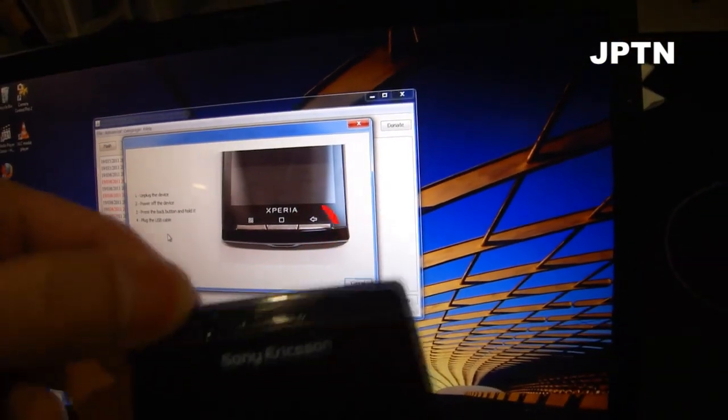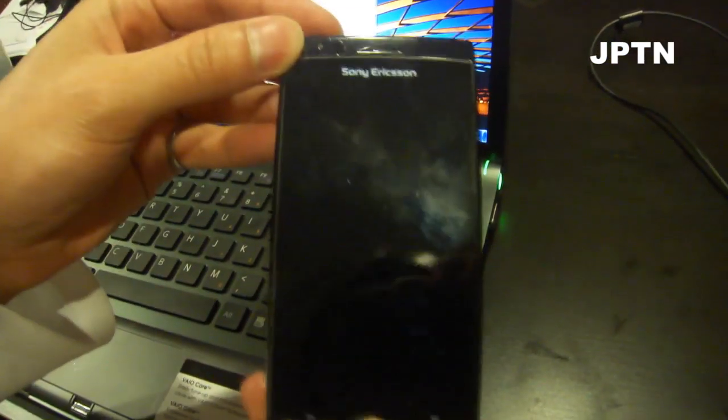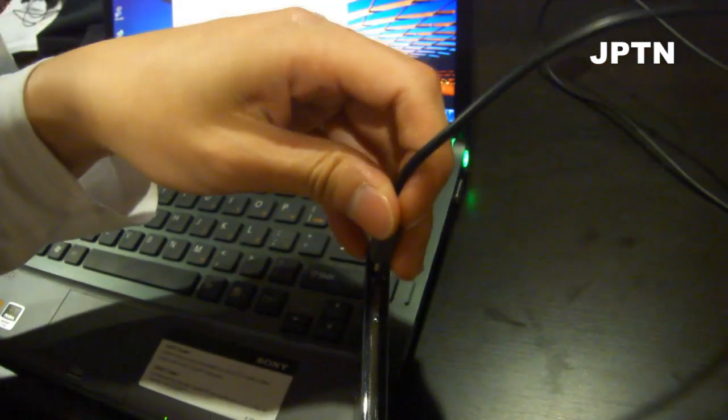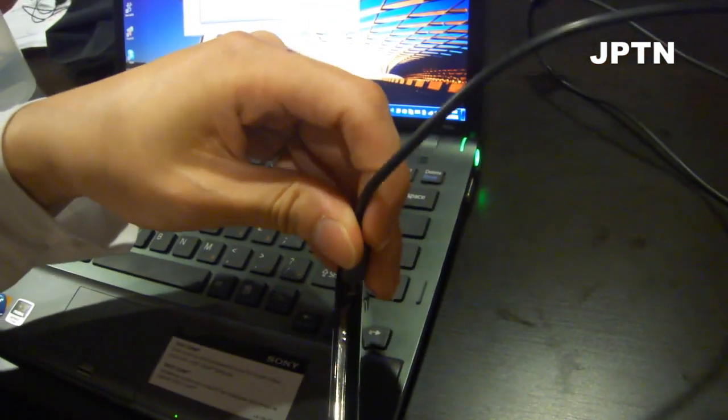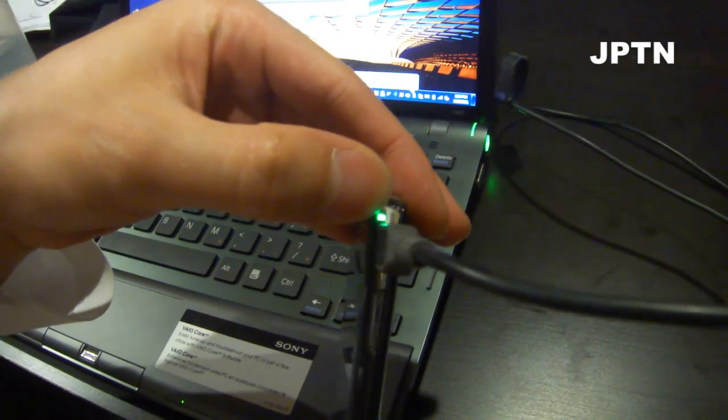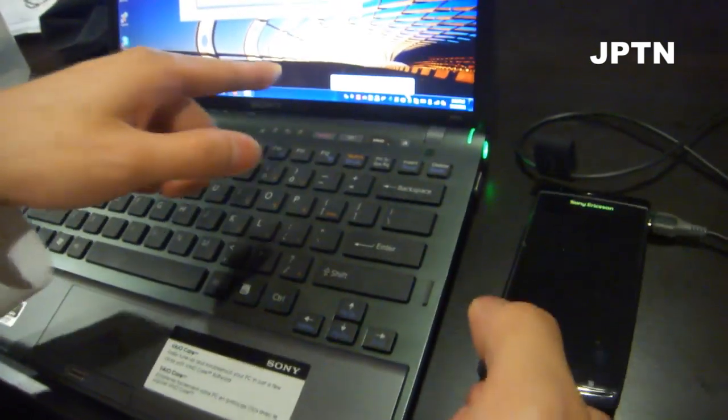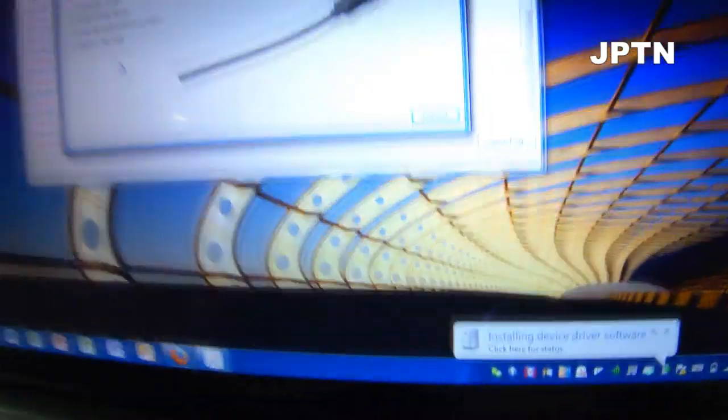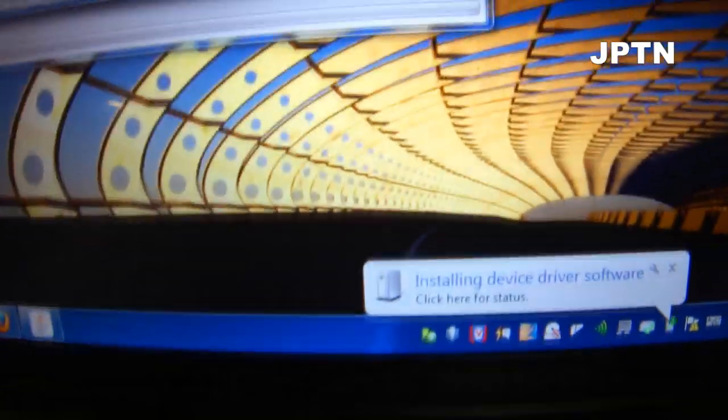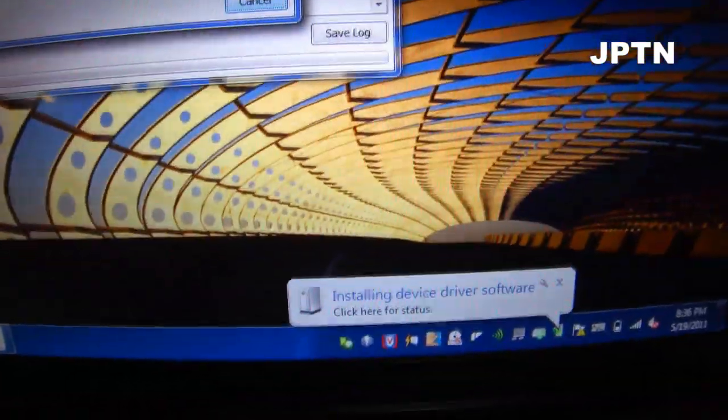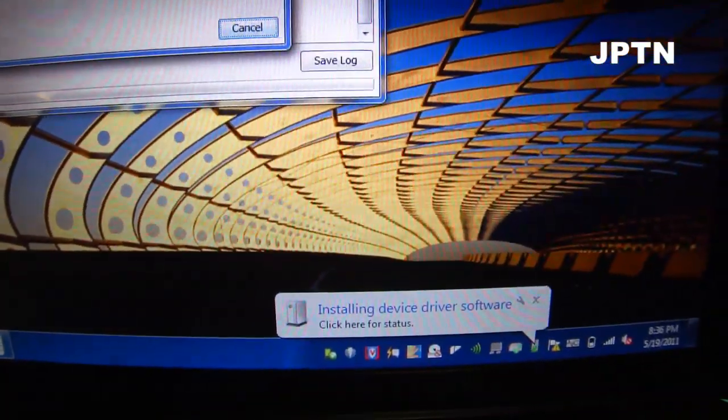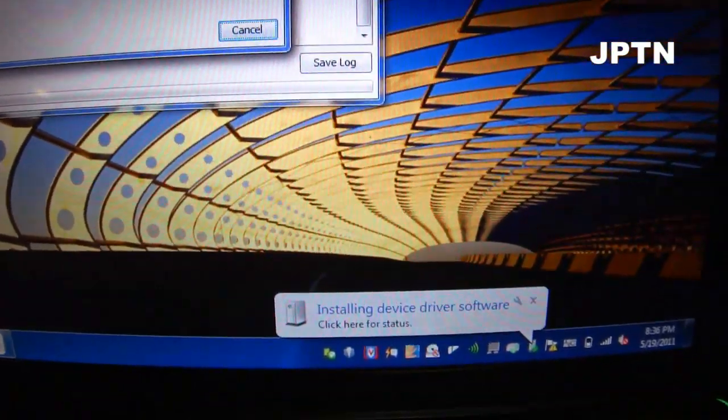It's going to tell you to connect the phone in flash mode. So hold the back button, turn off the phone. Hold the back button and plug the phone in. You're going to see a green light. It's going to install the drivers if it hasn't already. And then the flash tool is going to pick up your phone and install.